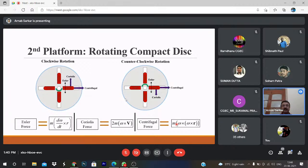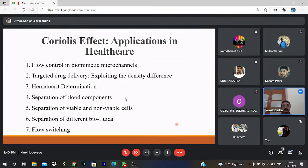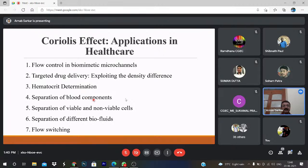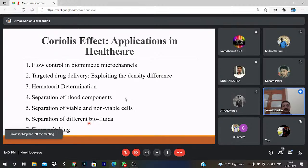Thinking about the blood: the liquid component is plasma, and the cellular components are RBC, WBC, and platelets — all four have different densities. So if you centrifuge the blood, they will be accumulated in different positions — we can utilize this. The main applications are: exploiting density difference, hematocrit determination, separation of blood components, separation of viable and non-viable cells, and separation of defined biofluids as well as flow switching.